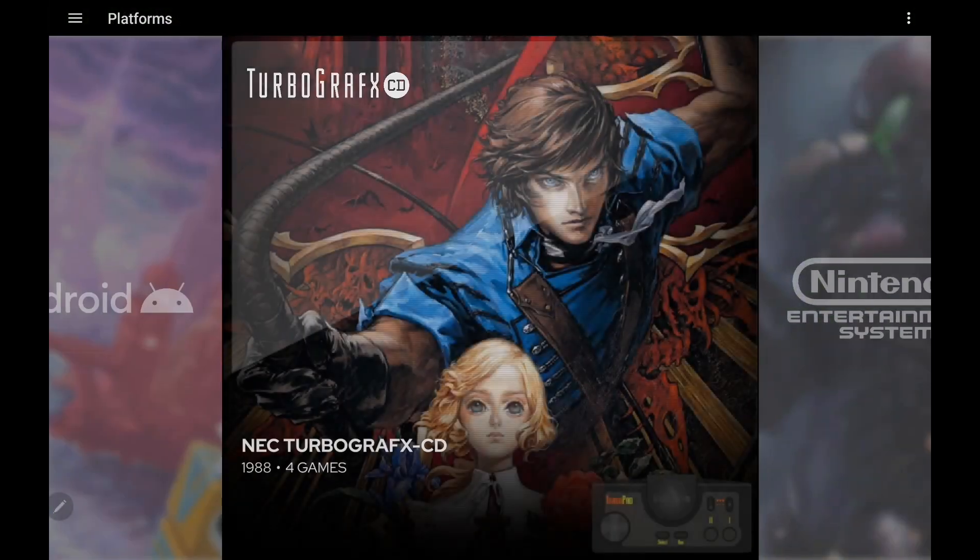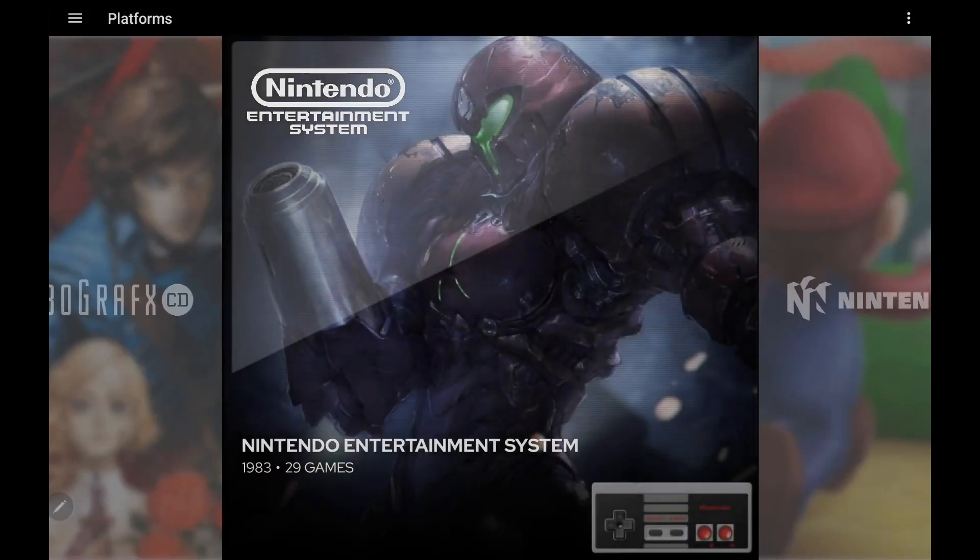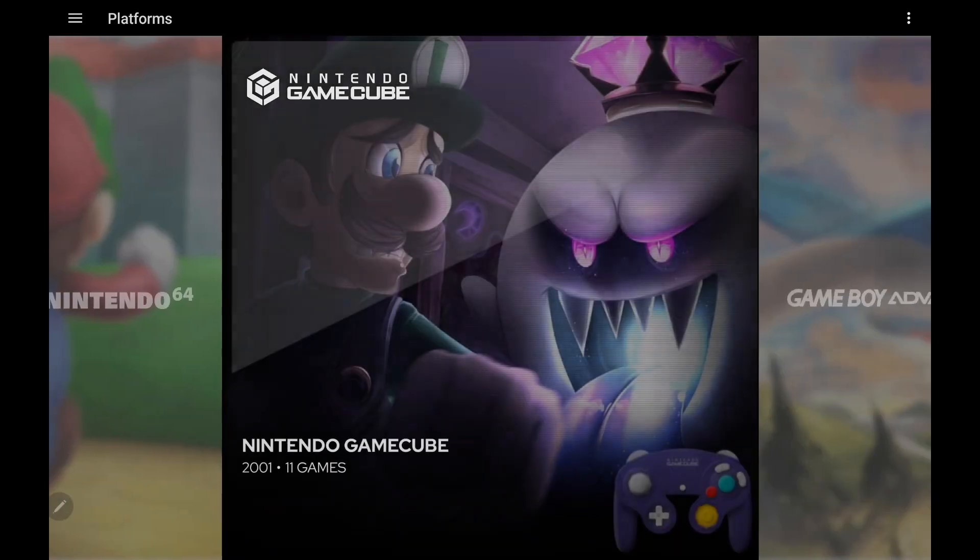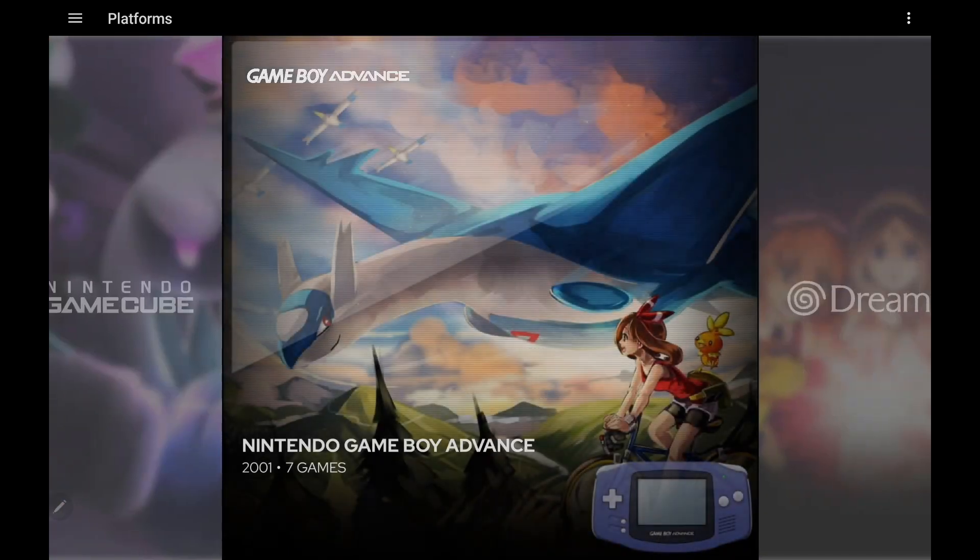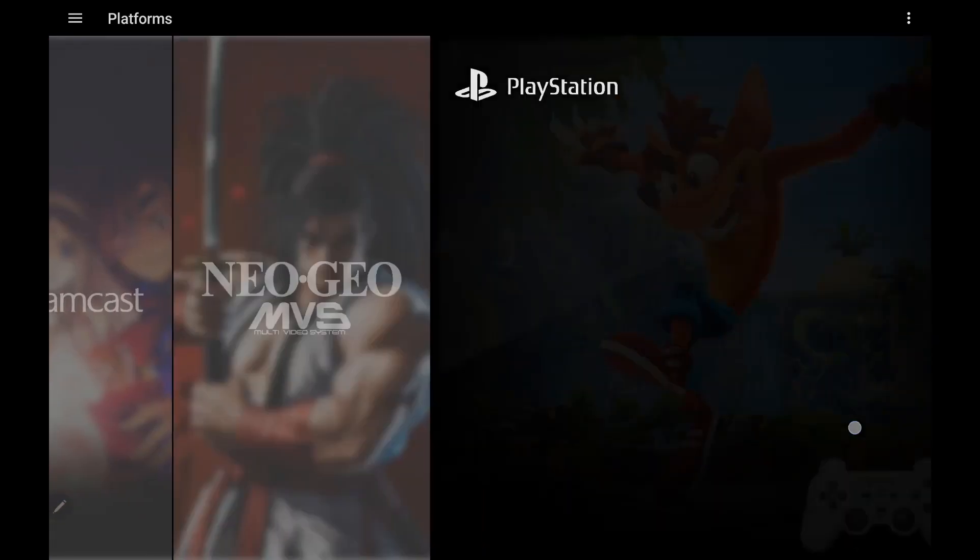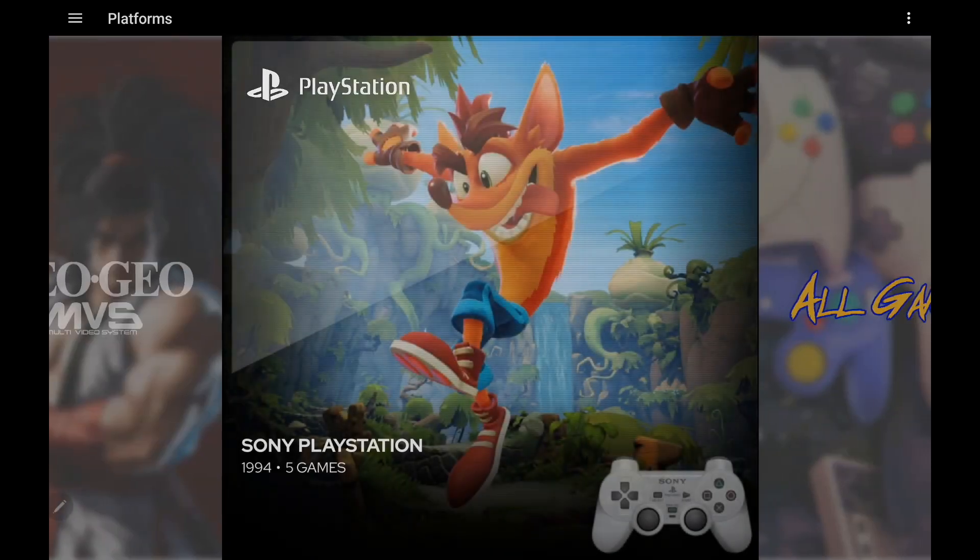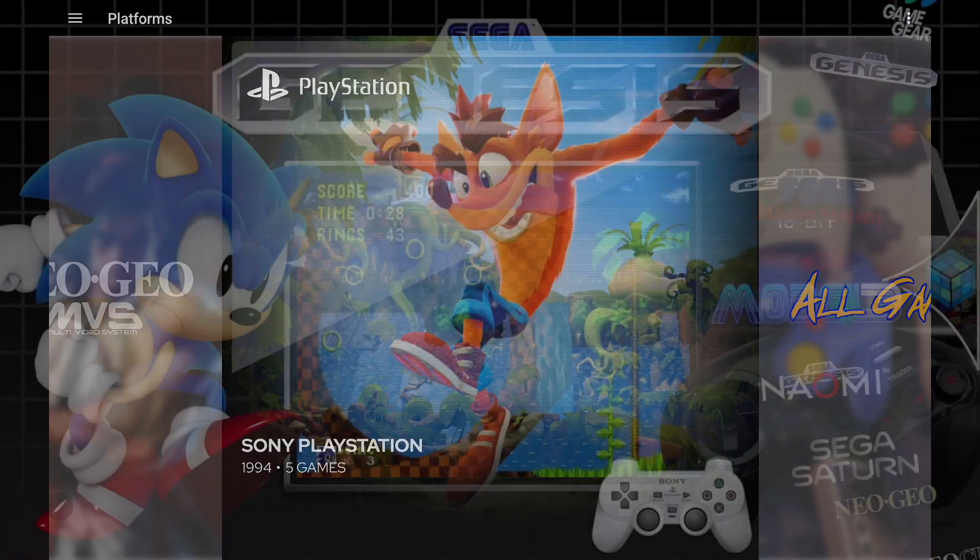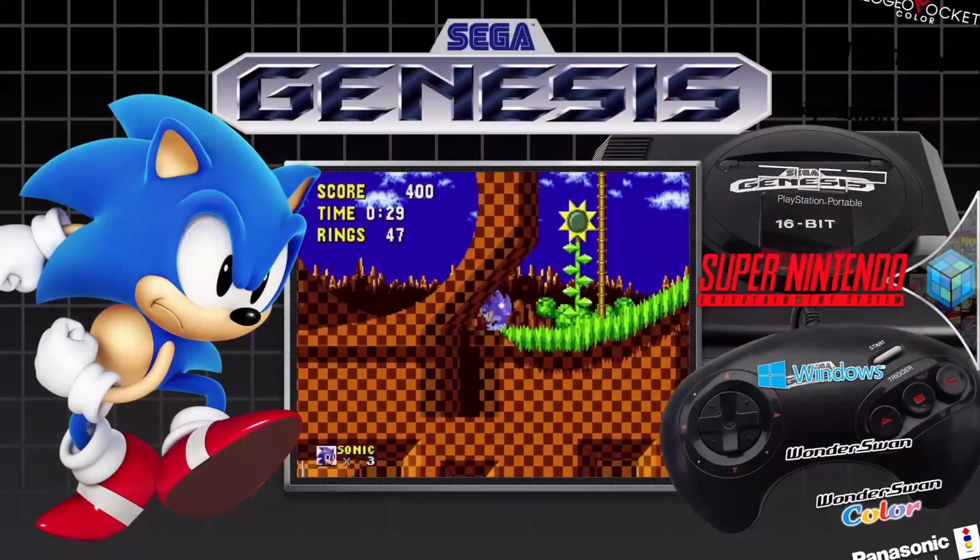So yeah, we hope you enjoyed this new version of LaunchBox for Android. And we've got a lot more coming, so definitely stay tuned to the channel and the forum for updates. But that's going to wrap it up for this one. And like always, thanks for watching.